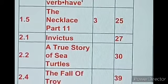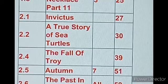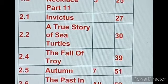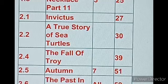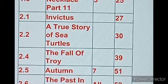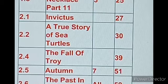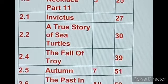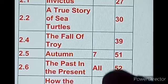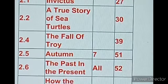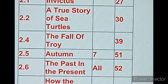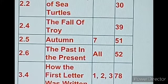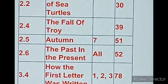In Unit 2, lesson 2.1, Page number 27 — there is a story of a sea turtle. Lesson 2.2, Activity 1, Page number 30 is omitted. Lesson 2.4, 'The Fall of Troy,' Activity 1, Page number 39 — there is a box blank here; in the PDF, 1 is written. Then lesson 2.5, 'Autumn,' Activity 7, Page number 51. Lesson 2.6, 'The Past in the Present,' all activities, Page number 52 are omitted.